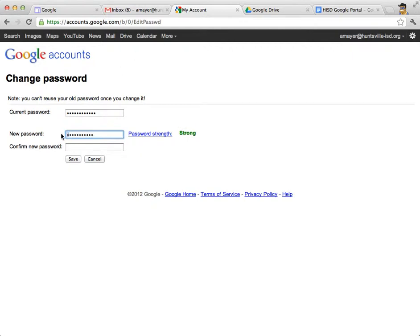Making one of the letters a capital letter will also make your password stronger. You'll need to match that password again, then click Save. If the password is incorrect, not strong enough, or if they don't match, the screen will reload and you'll have to try again. Pause this video, change your password, and then we'll resume.